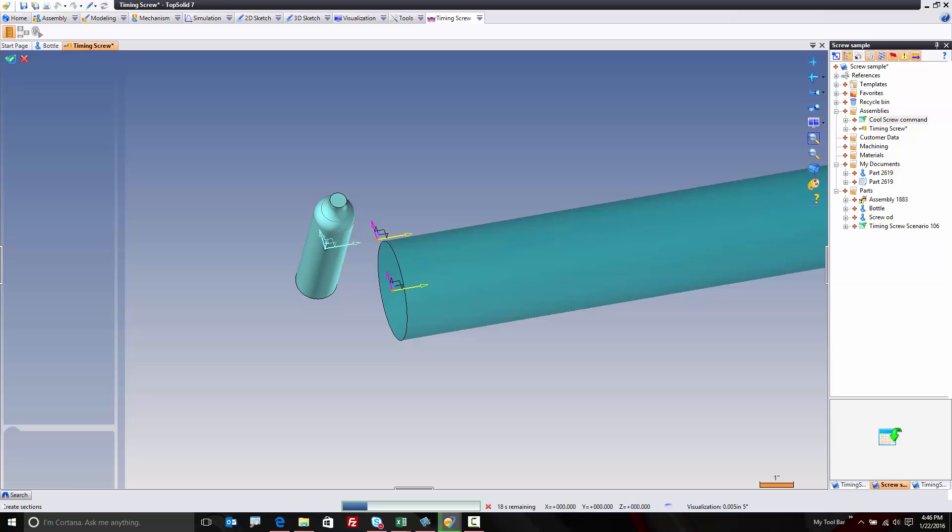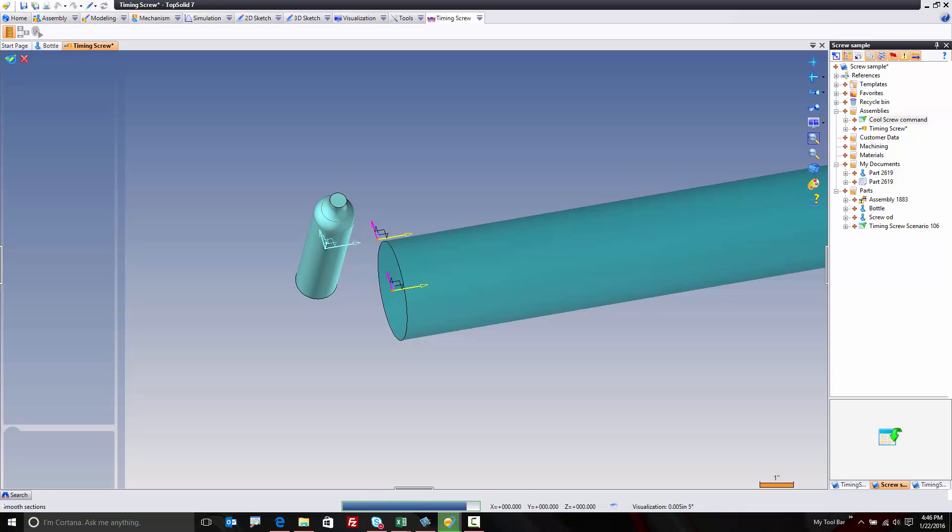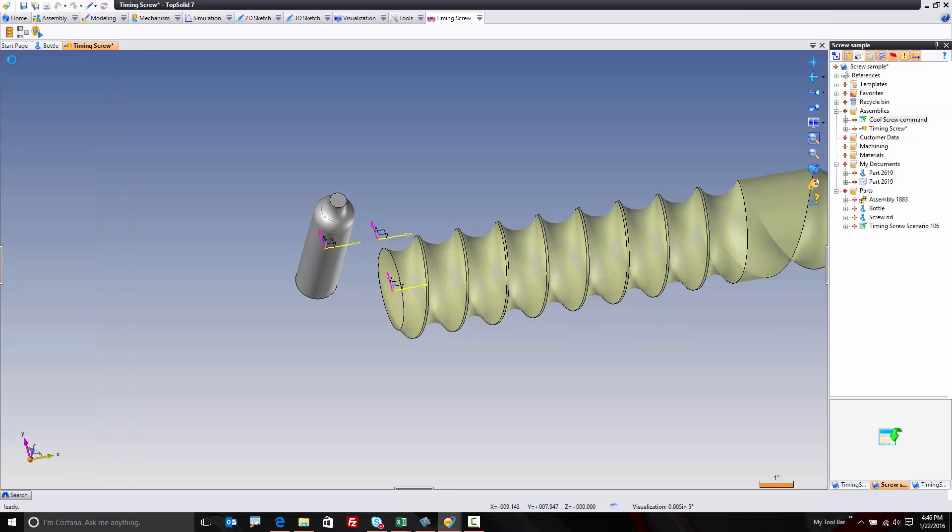So now what I'm doing is I'm waiting for TopSolid to do the heavy lifting for me. This is where it's taking the scenario file, plus the shapes I've created here, and it's automatically going to create this timing screw for me. And I'm not going to pause my video, because I want you to see in real time just how fast and efficient this function really is. And then we're going to go make some changes to it as well, just to show you the parametric nature of the software. So there you go.